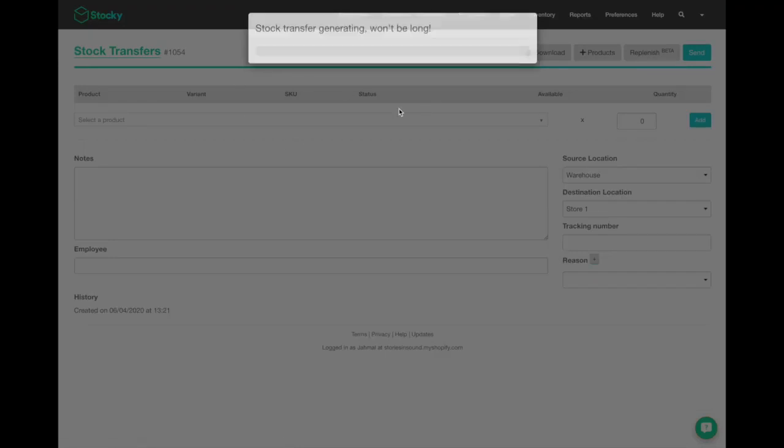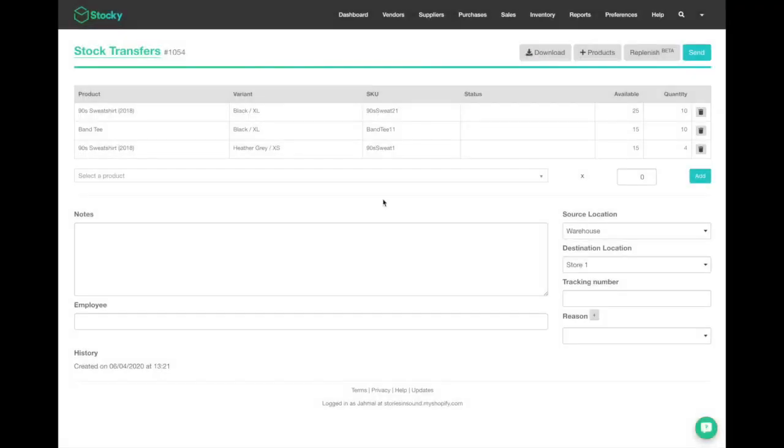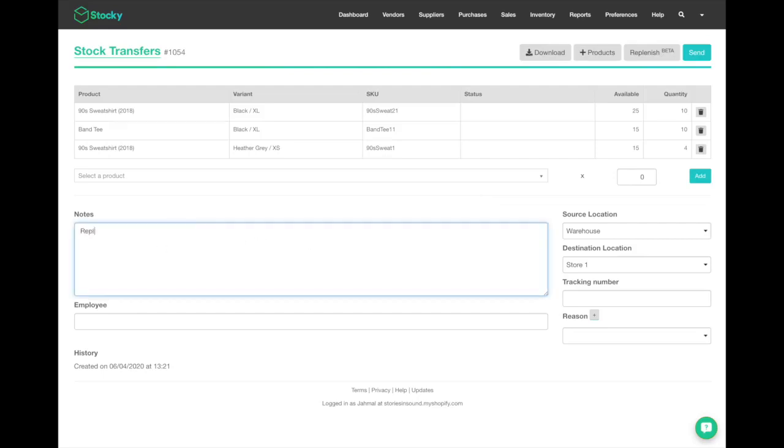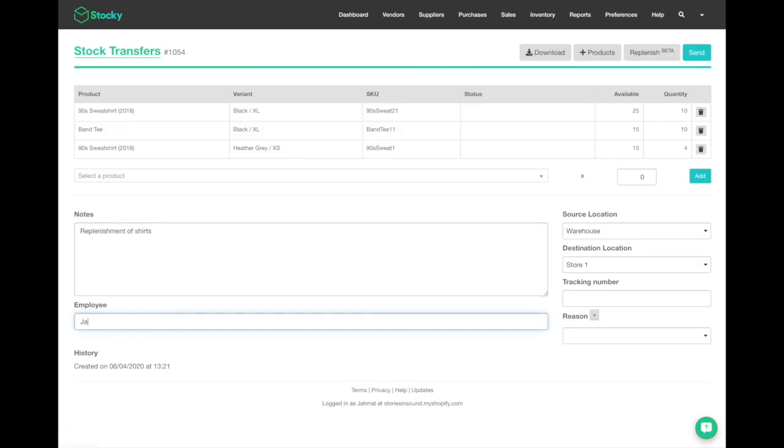Now that I've created my stock transfer, I can write any notes that I might need. I can say it's a replenishment of shirts for whatever specific reasons, and I can add an employee name as well who's doing the transfer just to keep track of what's happening.